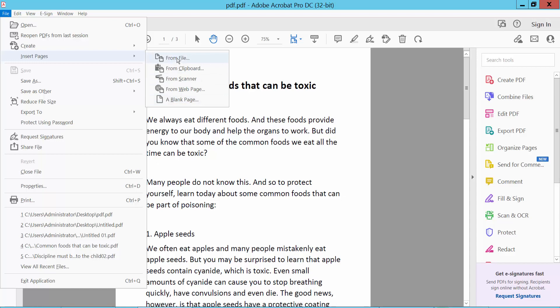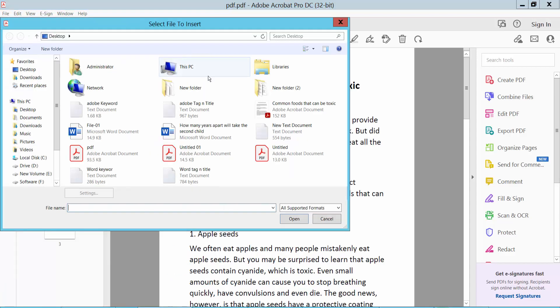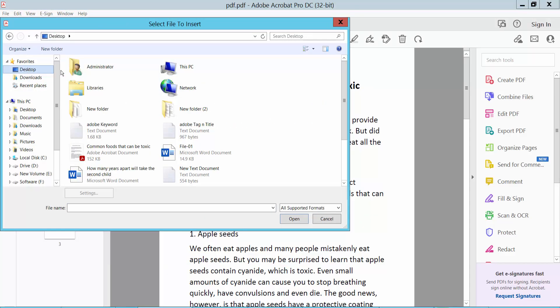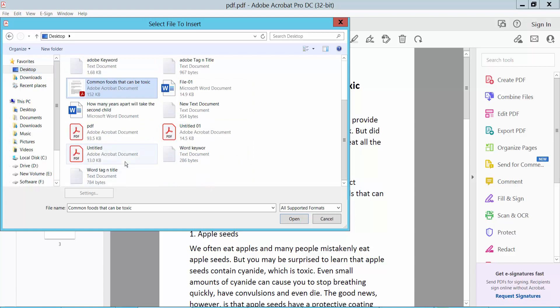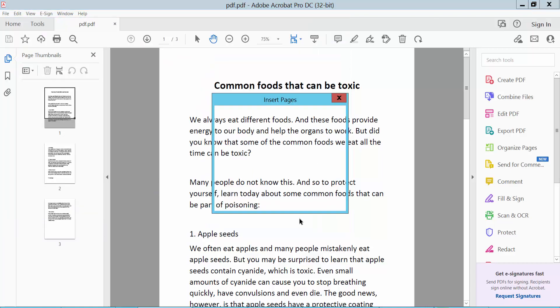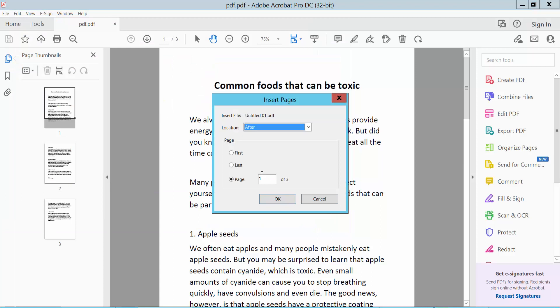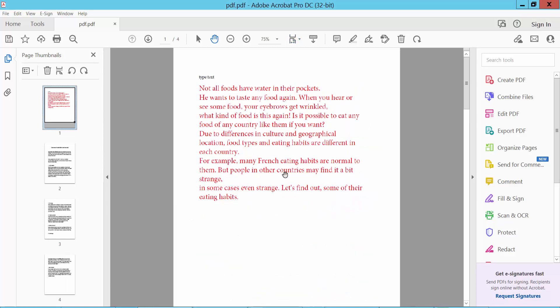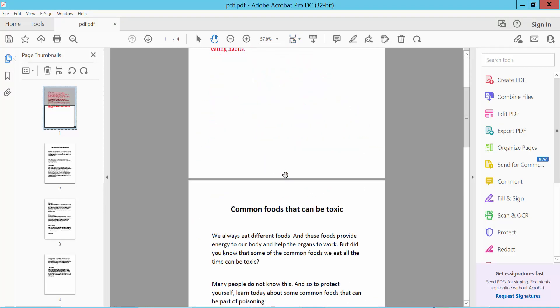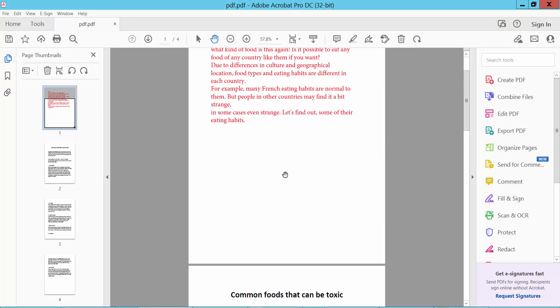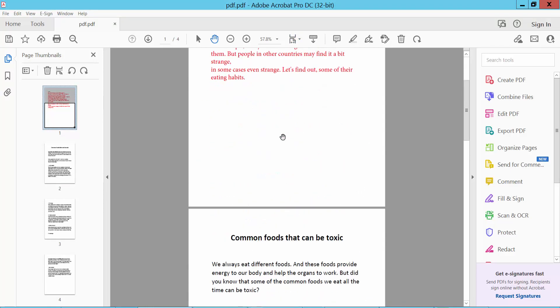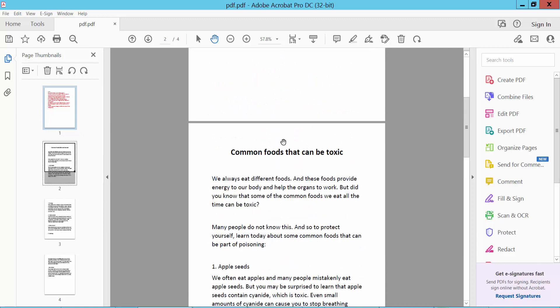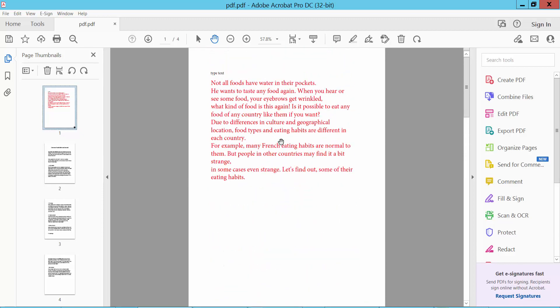Select from desktop. I will insert this page at the beginning of the document. Select here, okay. Now this page is inserted at the beginning of the document. Now I will insert another page using another method.